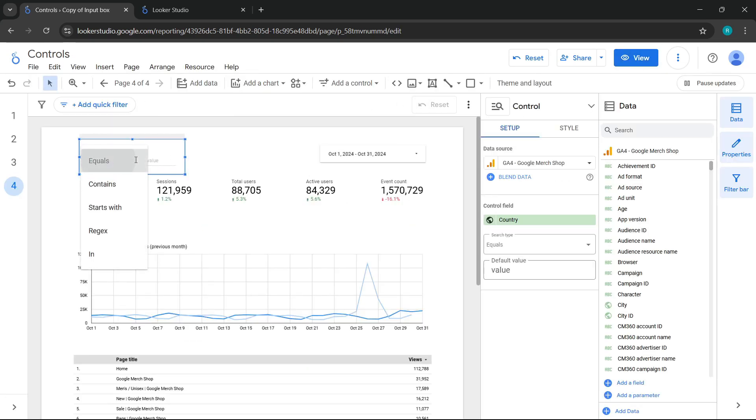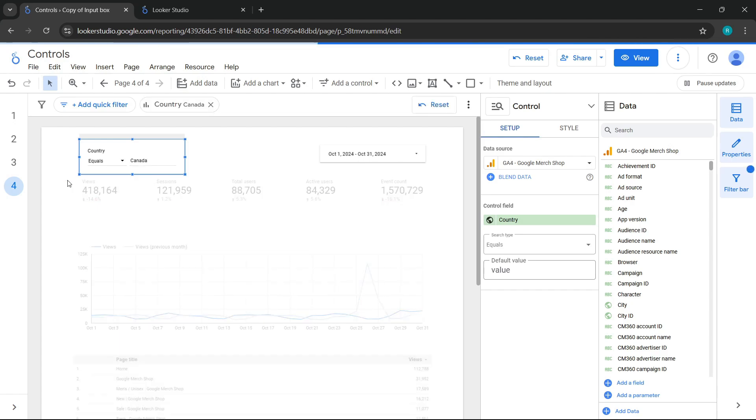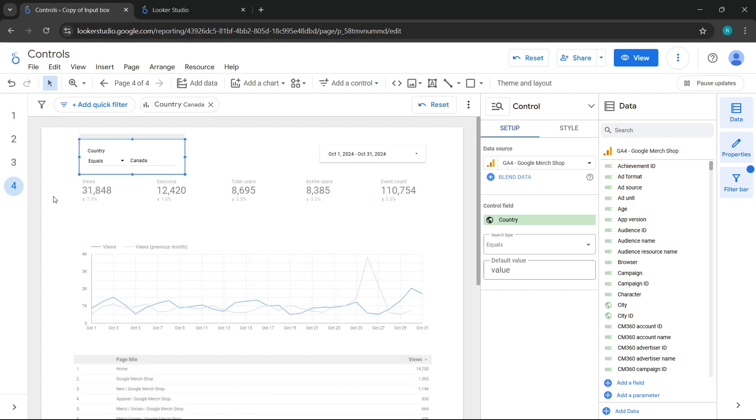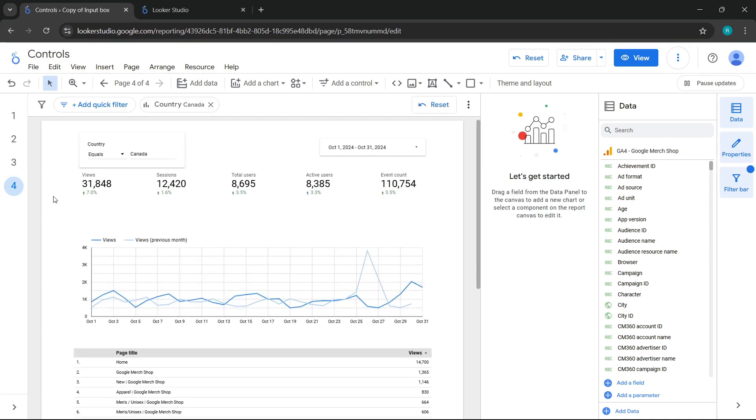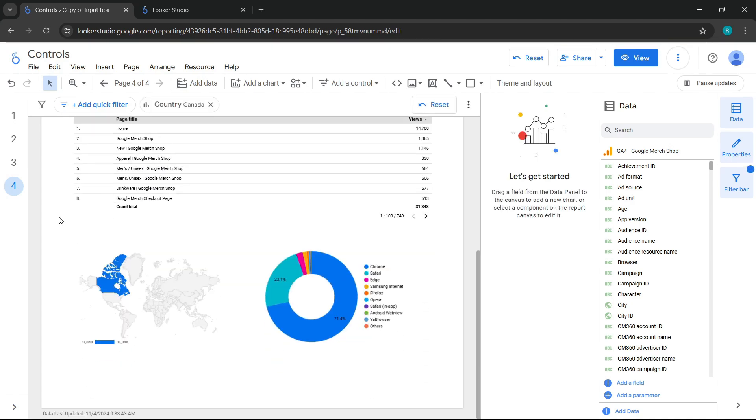So I will first select equals as the search type and type Canada again. And as in the last class, it shows me the views of Canada.